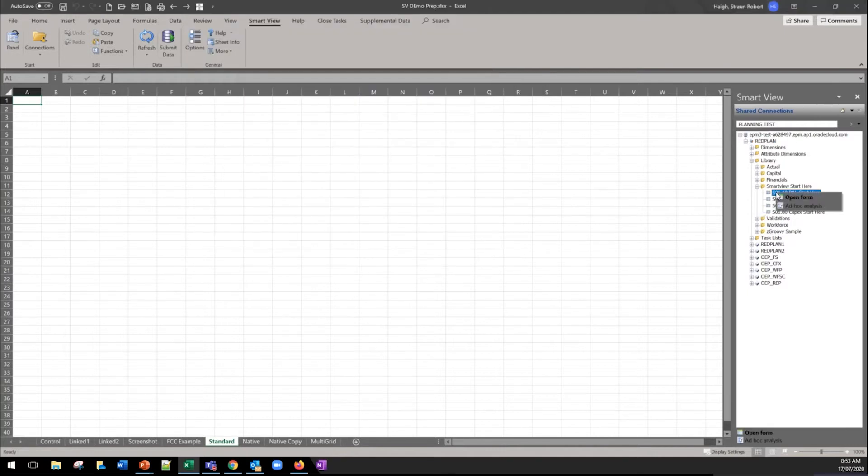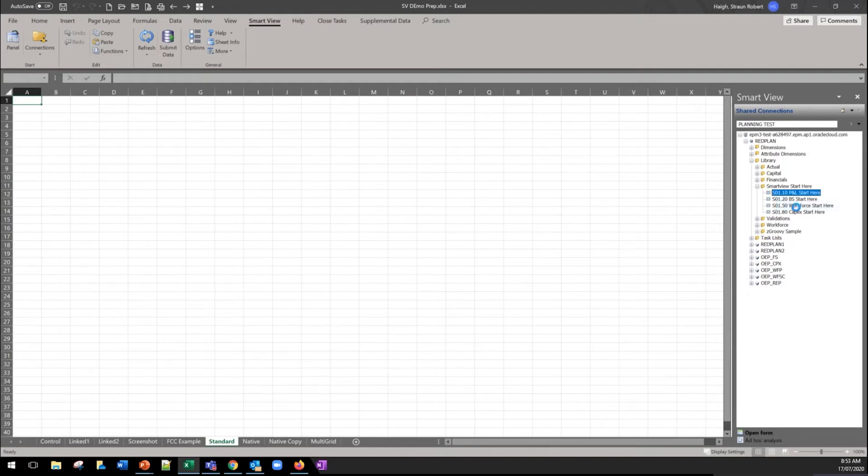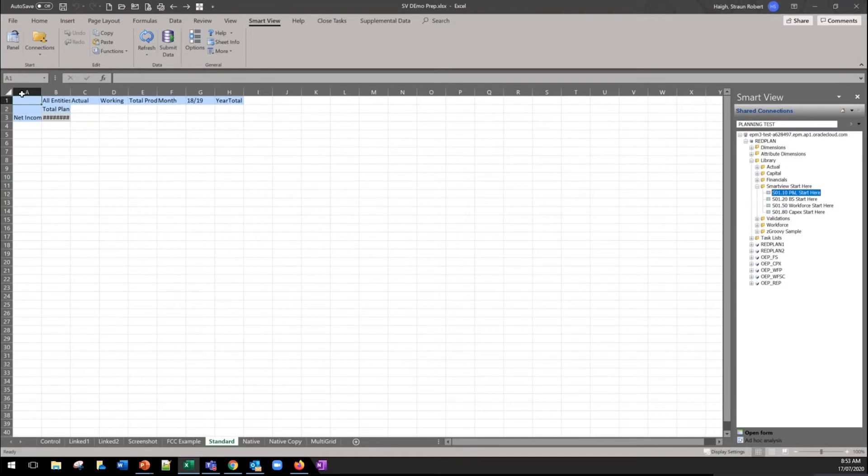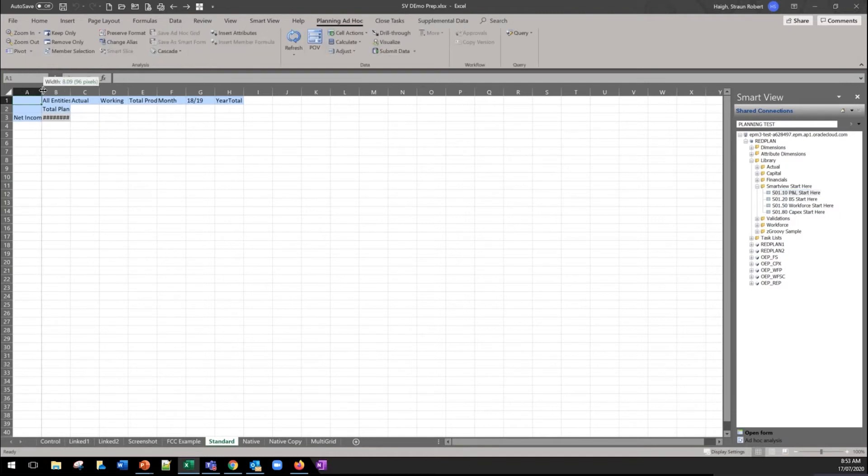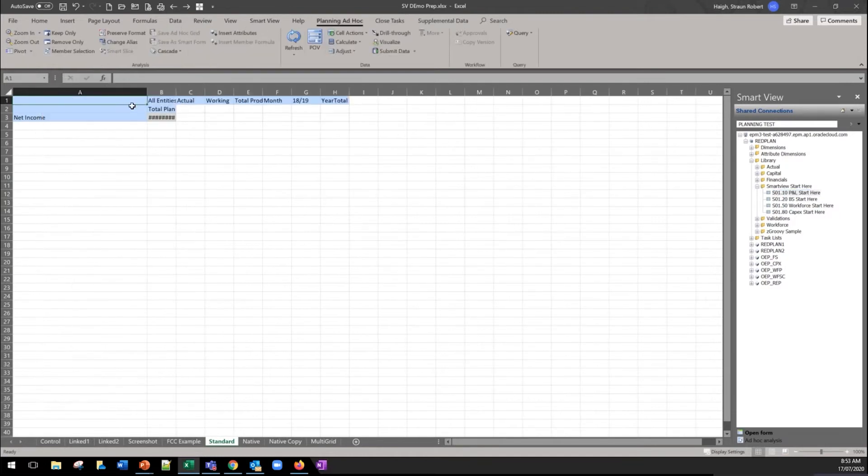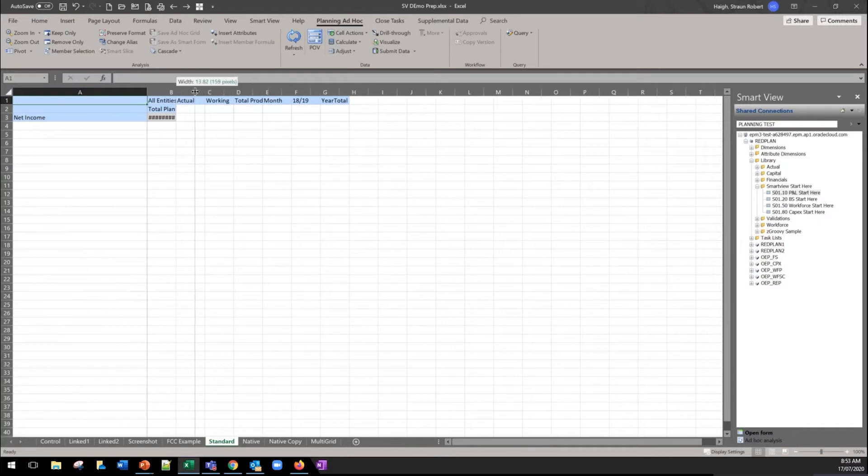The final thing just to highlight is that you can do an ad hoc analysis directly from here. You don't need to open a form first. So doing ad hoc analysis opens up the form and this leads us into our next section which is the difference between native and standard functionality.